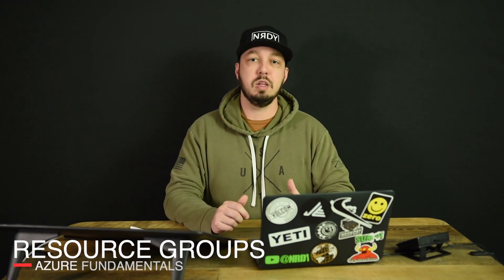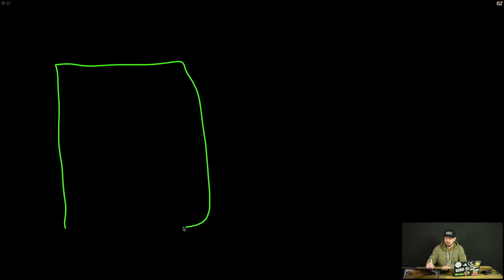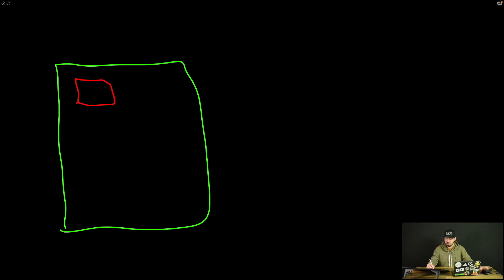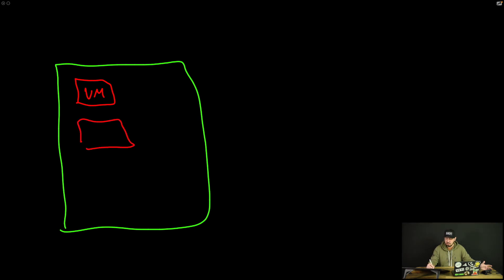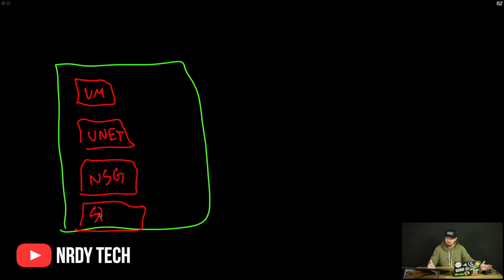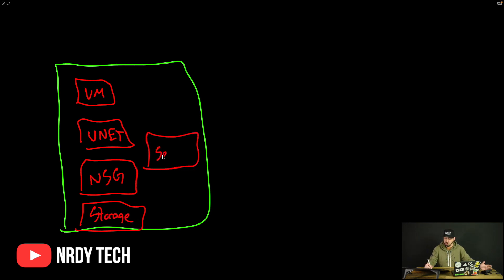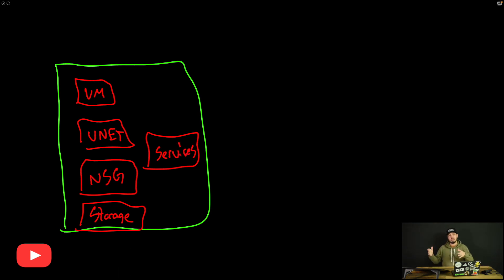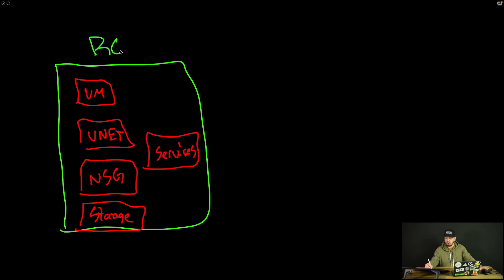All right, so what is a resource group? Well, ultimately, a resource group is just a logical container that holds resources. And what is a resource in Azure? It's basically anything. It's a VM, it's a virtual network or VNet, it is a network security group or NSG, it could be storage, other services within Azure. This is basically a resource group, and I'm going to call this one RGA, Resource Group A.